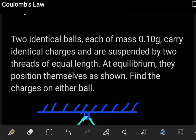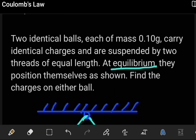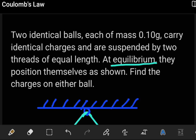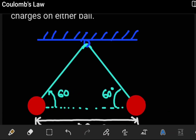In this example we have two objects of equal mass 0.1 grams that carry identical charges and are suspended by two threads of equal length. The key term here is that the system is at equilibrium, and they position themselves as shown in the figure below. We're being asked to find the charges on either ball, and the diagram shows the equilibrium position. Since the system is at equilibrium, we have to recall what we covered under static equilibrium.